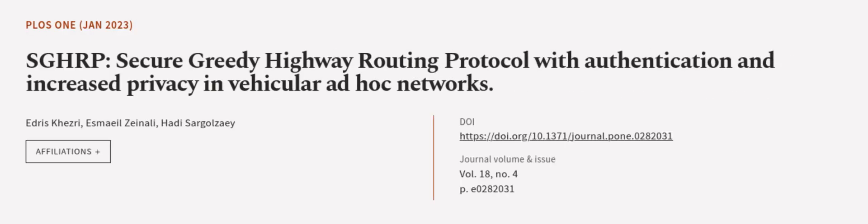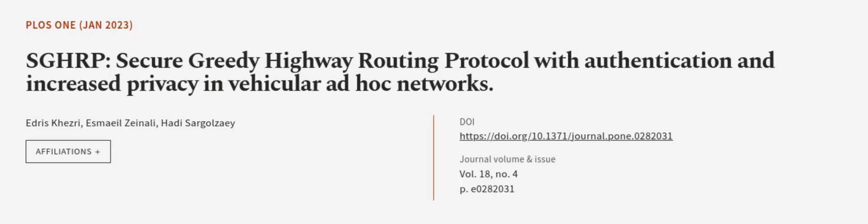This article was authored by Edris Kesri, Esmail Zainali, and Hadi Sargozi. We are article.tv, links in the description below.